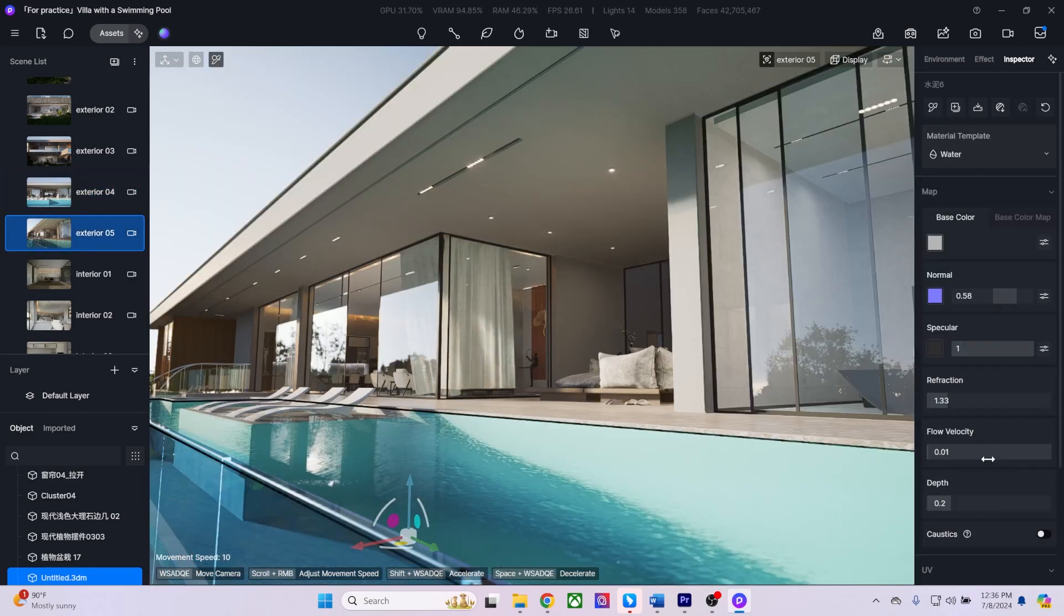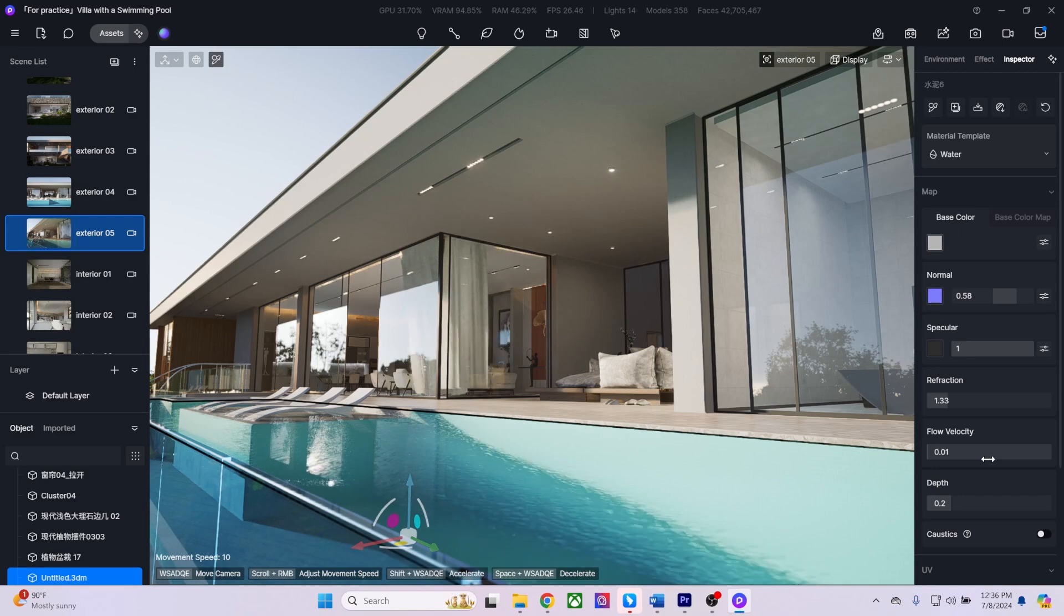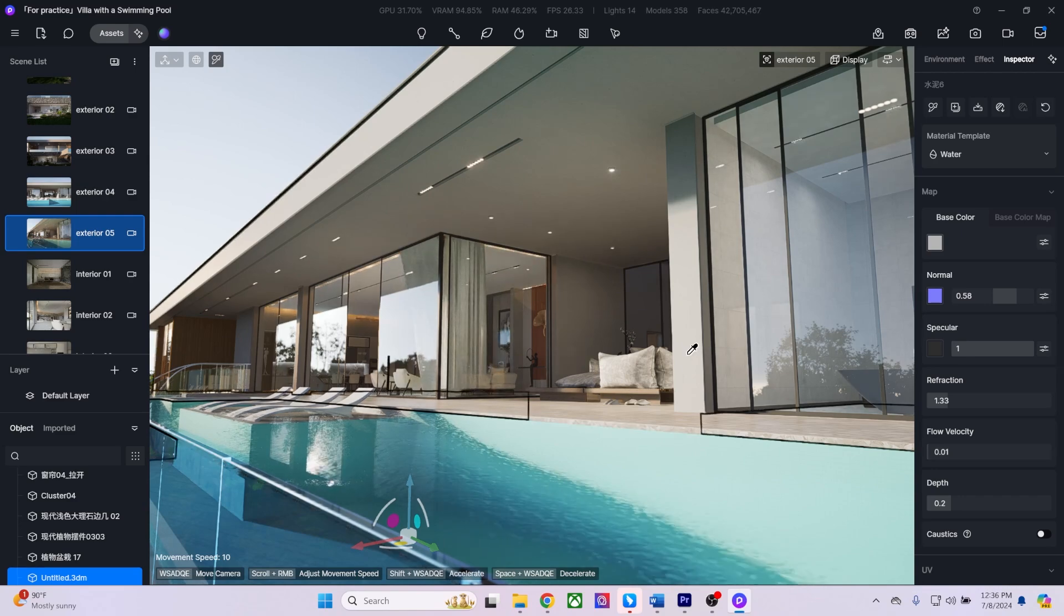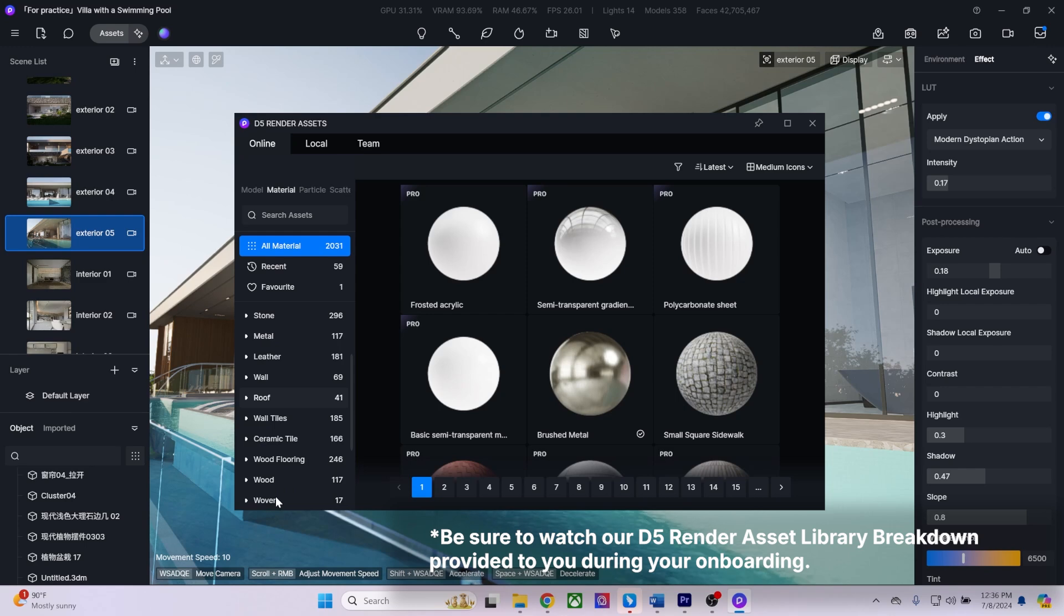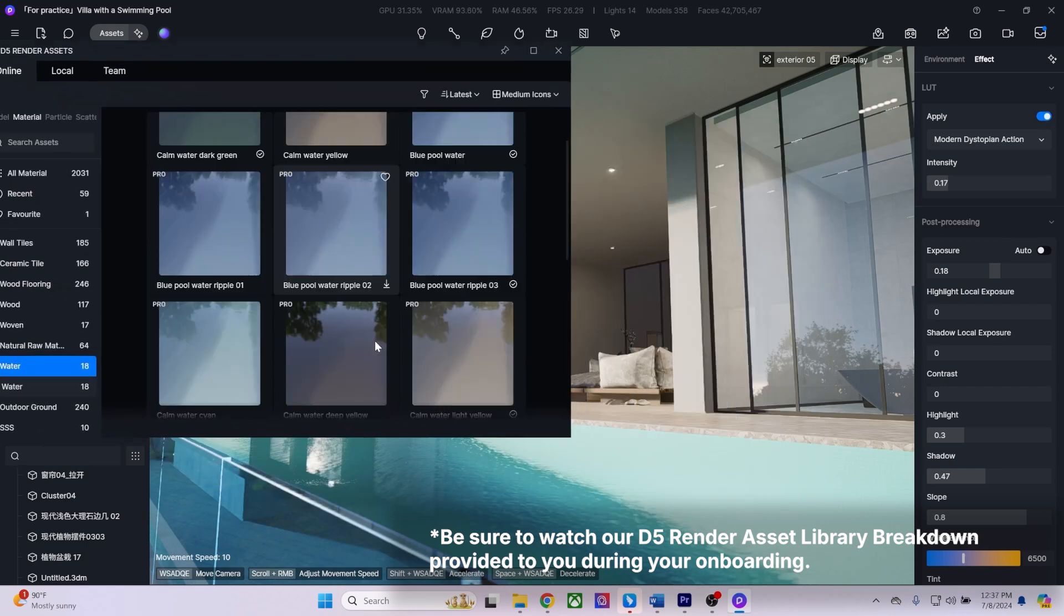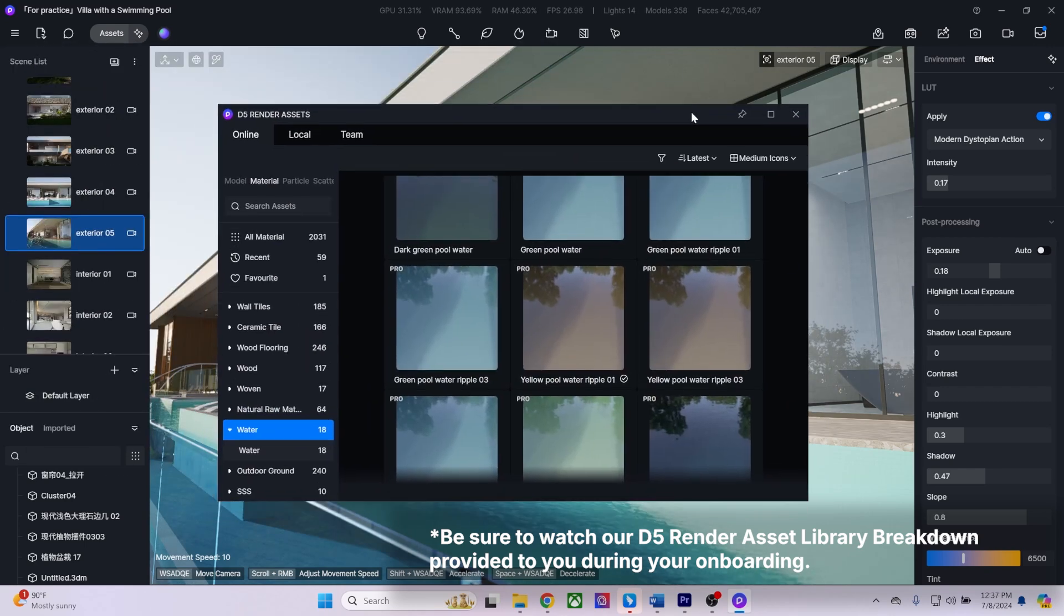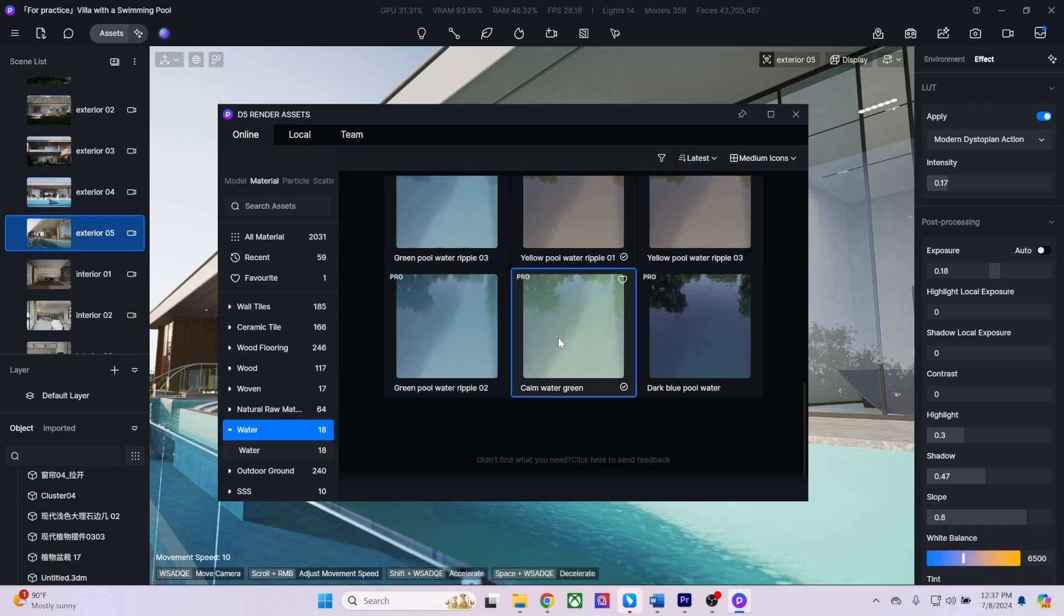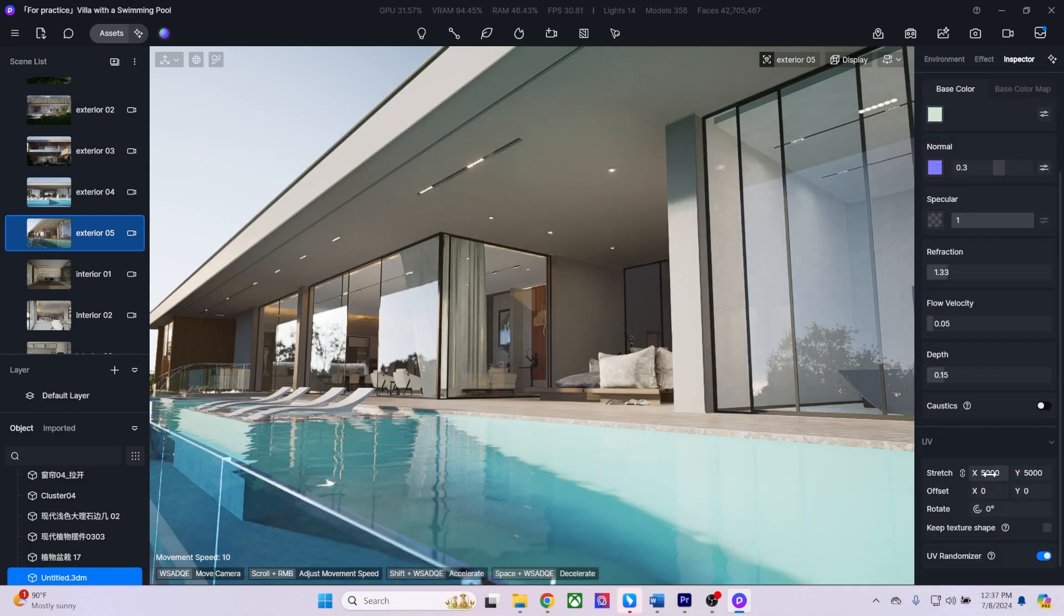If you prefer not to create your own materials, you can always use our extensive asset library by pressing M, which offers pre-created materials for your scene. First I'll select the material I want to use and then I'll simply click on the object that I want to apply the material to.